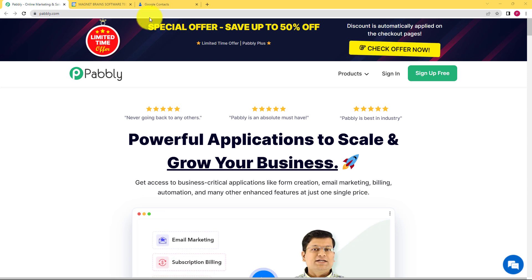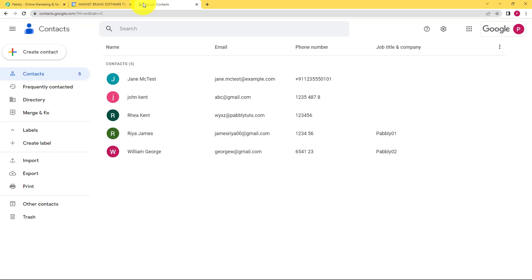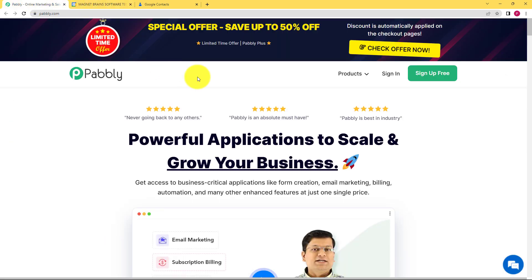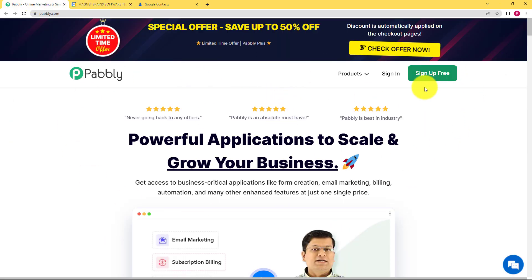So let us learn how to grant access to any Google contact to your Google Calendar. We will be doing this with the help of Pabbly. As you can see, this is the landing page of Pabbly and on the right hand side you have two options: sign up for free and sign in.